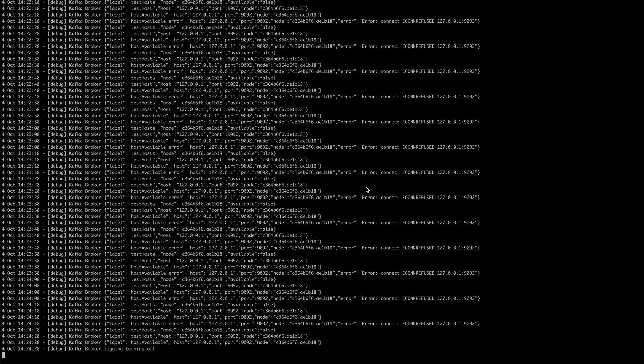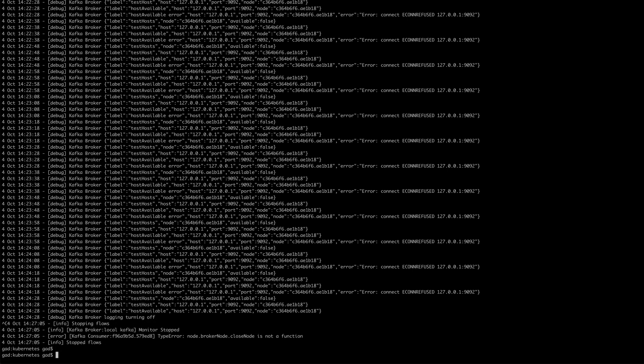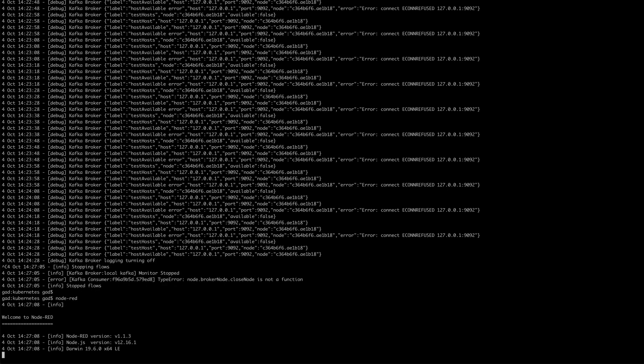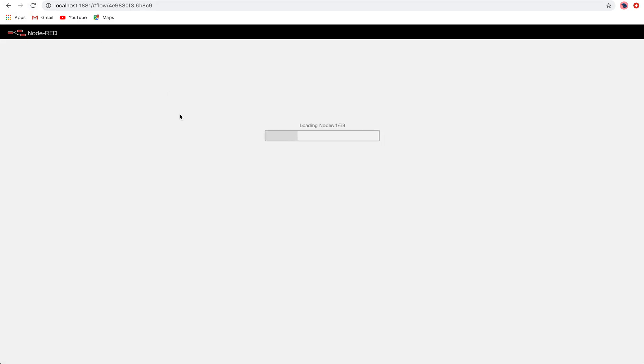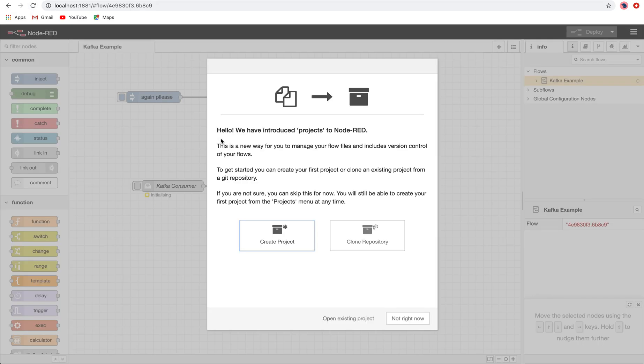Now what I will do is restart my Node-RED. Okay, so it's restarted. And yes, now when you open your Node-RED, you will see this pop-up which will ask you to either create a project, clone a repository, or open an existing project.